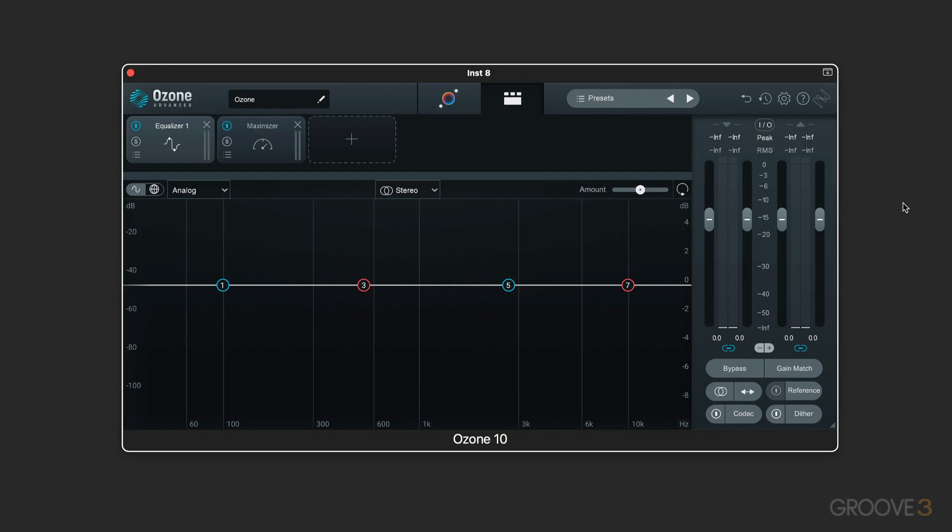Along with all the saturation and character and coloration of sound that that encompasses, and we know a lot of third-party skeuomorphic plugins that look like the hardware, Ozone 10 has all the colorful analog modeling characteristics that we know and love from a lot of these vintage units.